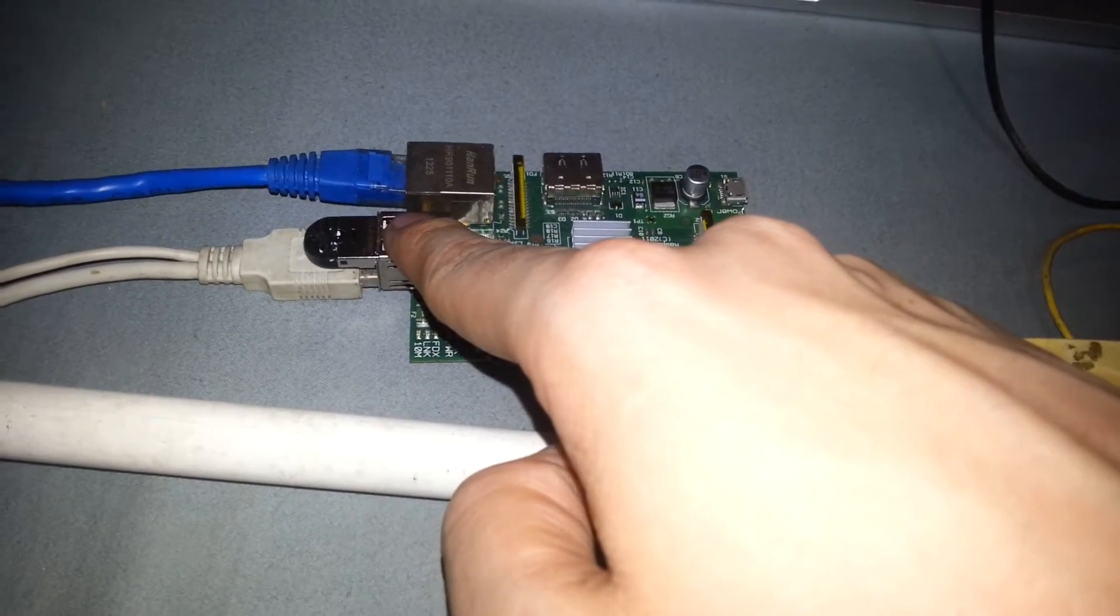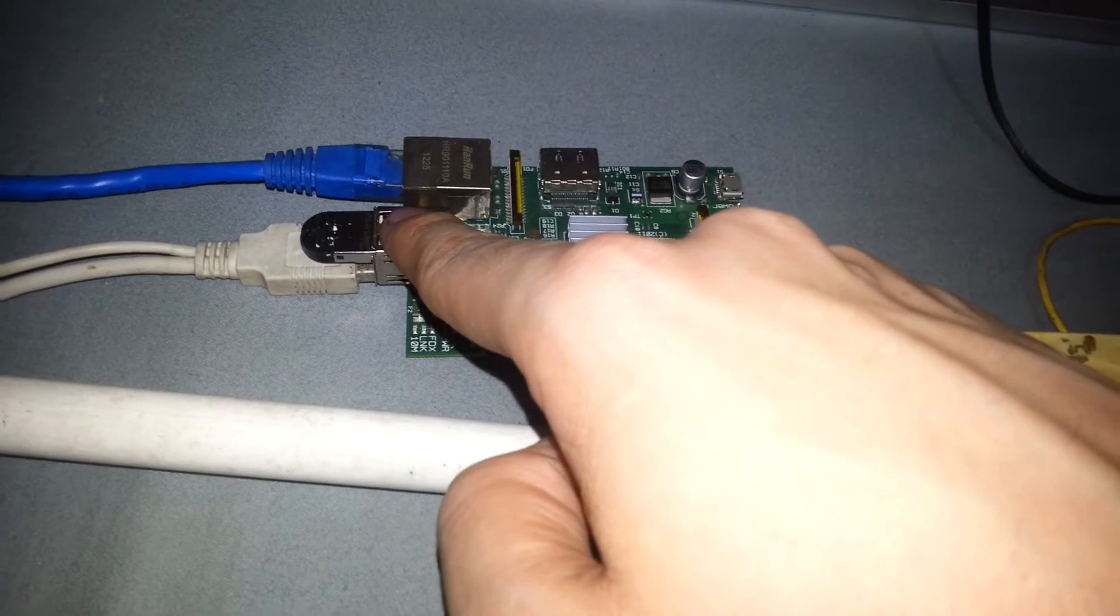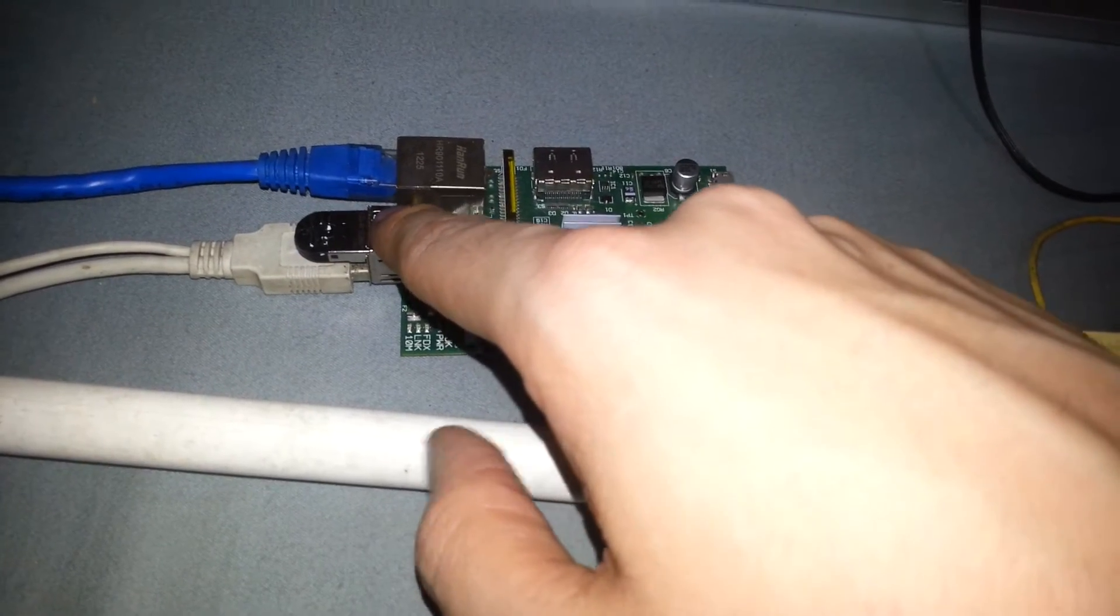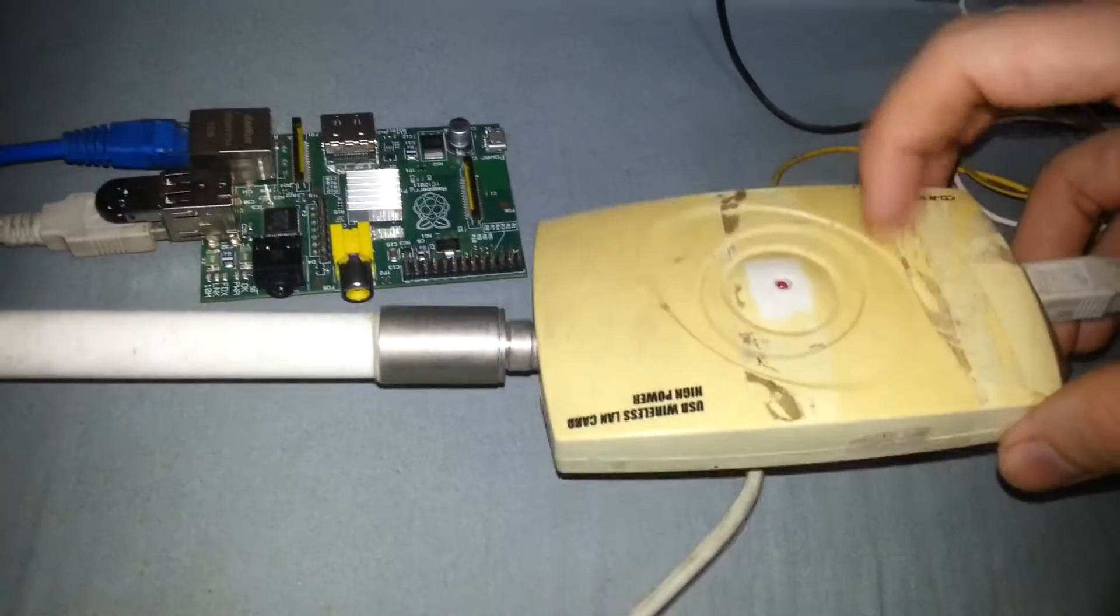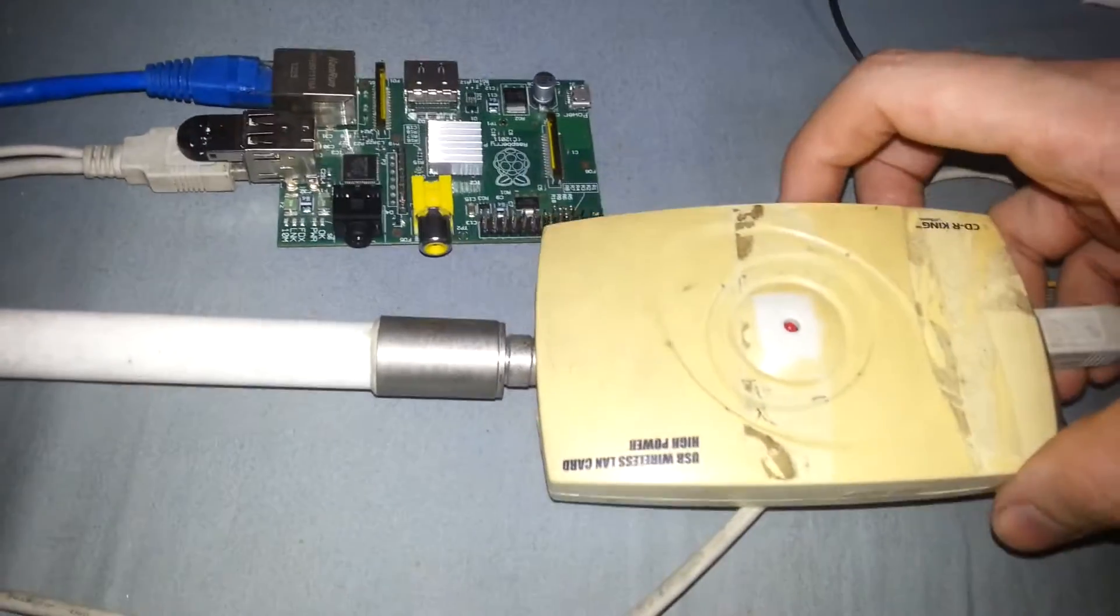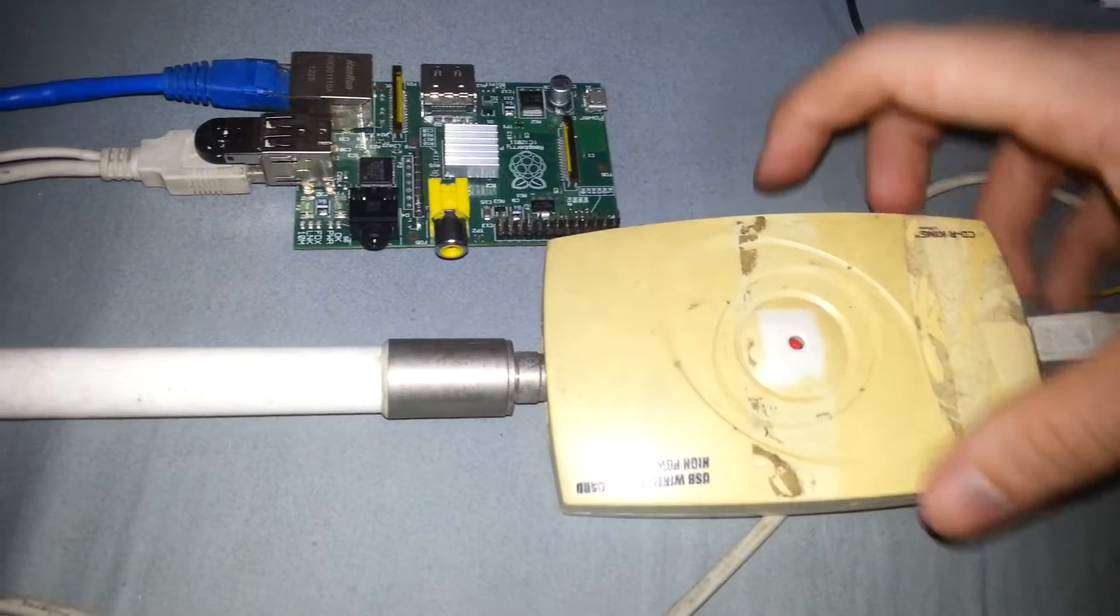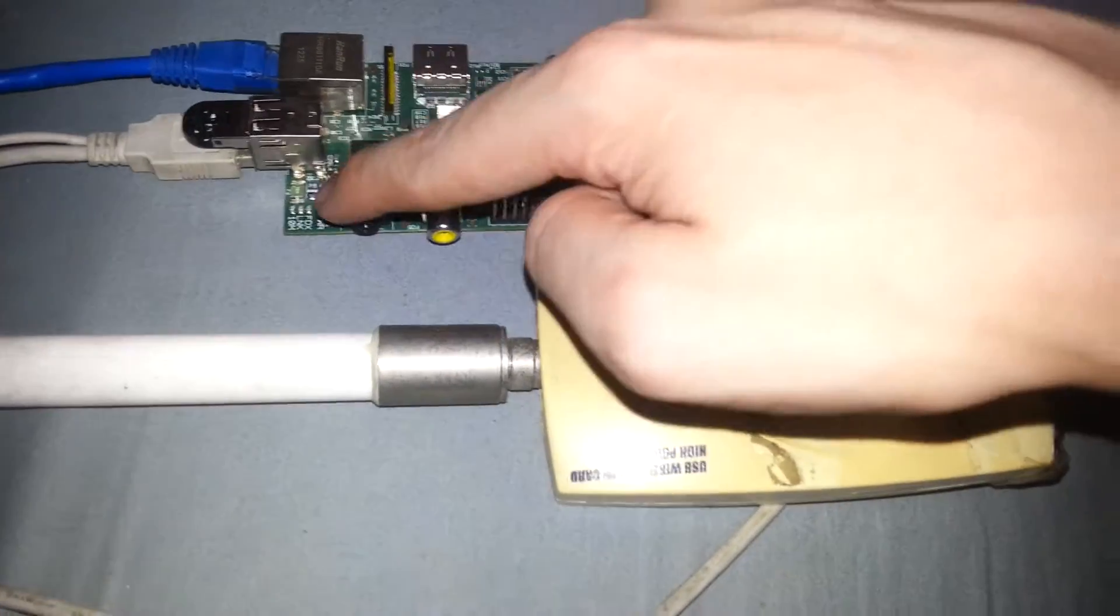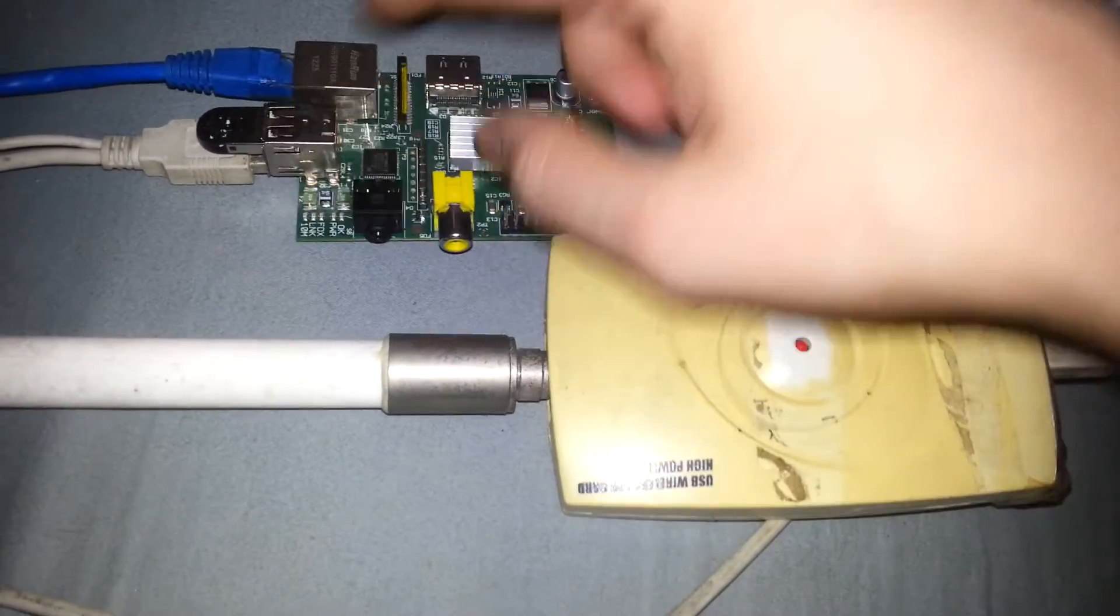The problem with that is if you try and run something like a wireless card, like wireless USB, a lot of the time it won't get enough power because of these fuses.